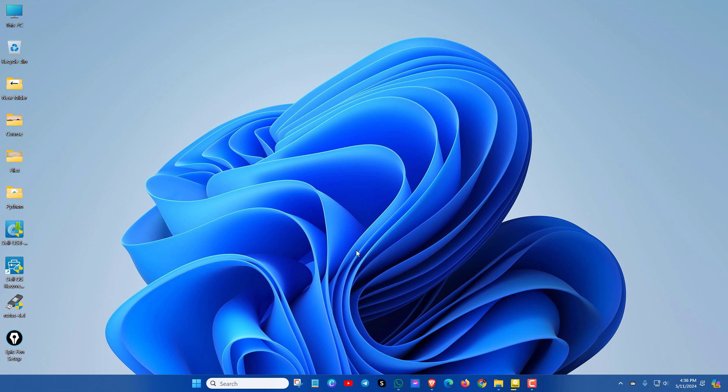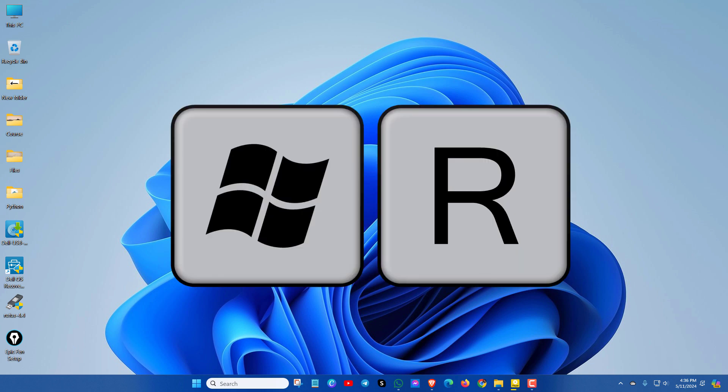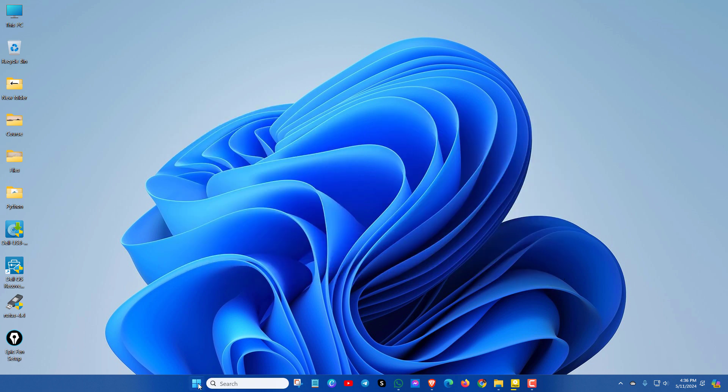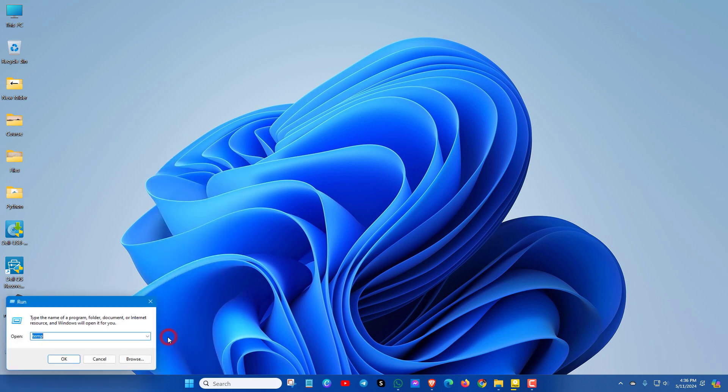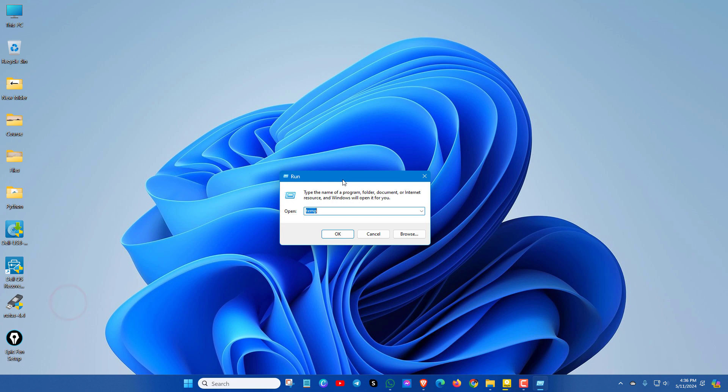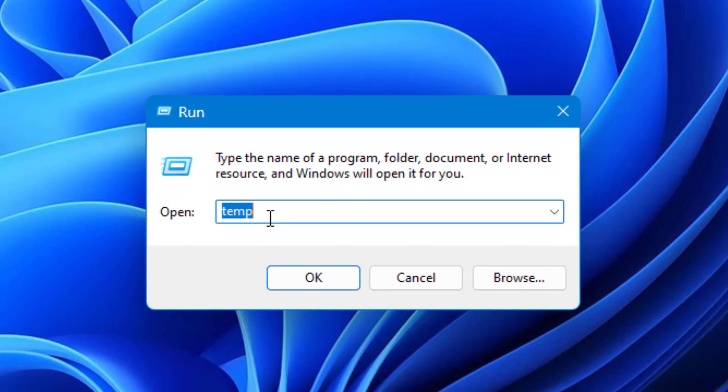First, press Windows and R key to open the Run option. You can also right-click on your Windows icon and select Run. Click there and the Run command window will open.